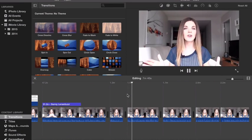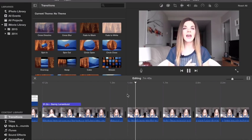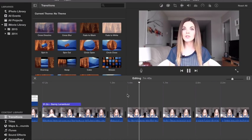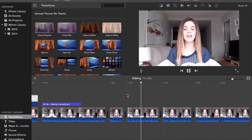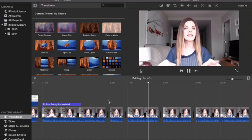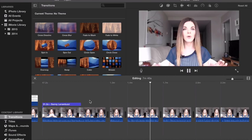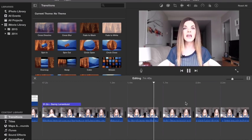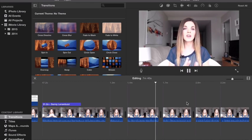Let's get started with some basic terminology. You have your editing software open, and your footage that you've captured is now laid out in a timeline linearly — from left to right — and that's how you're going to edit your clips together.